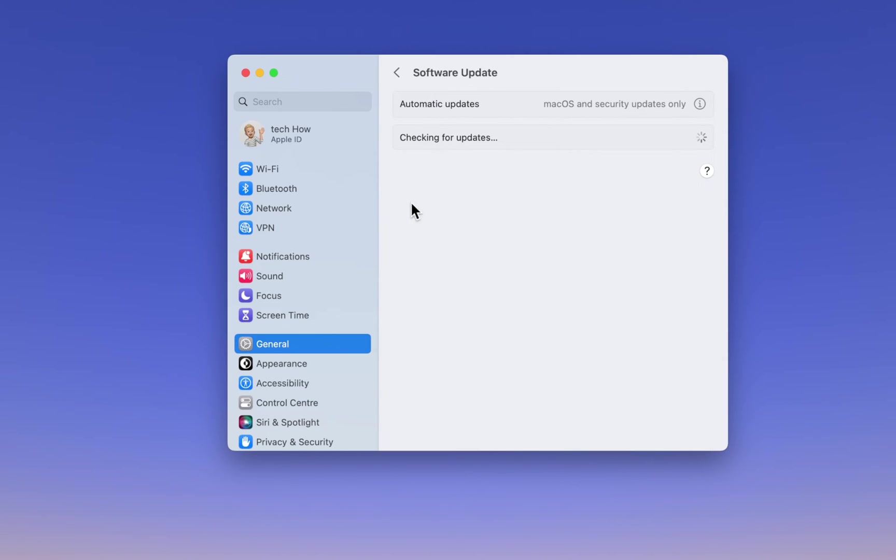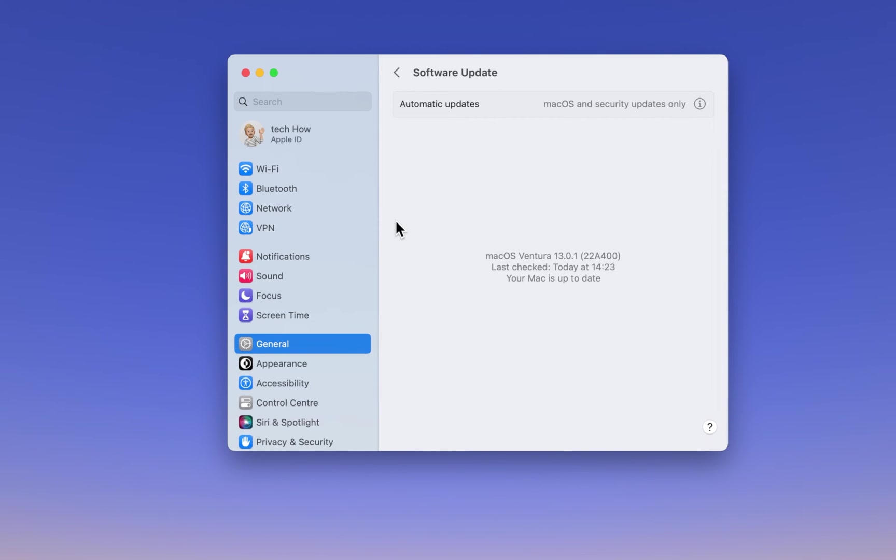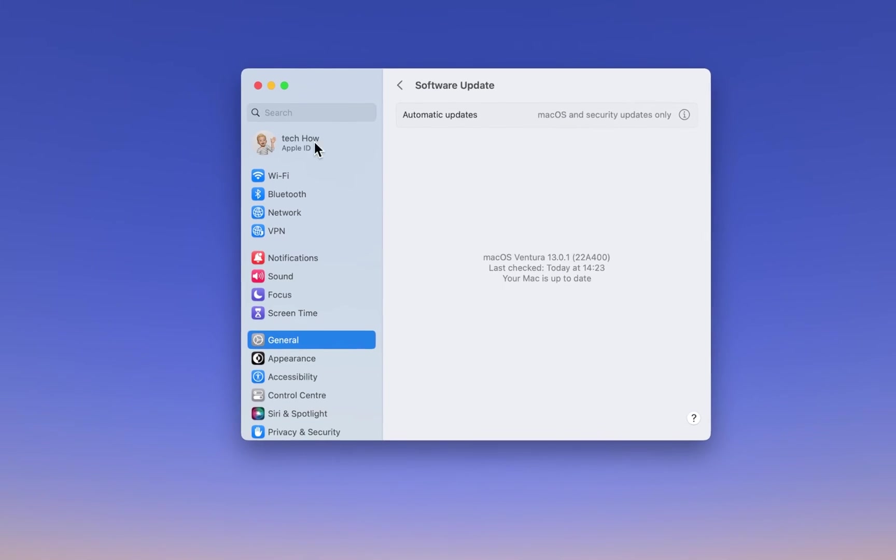Back in your General settings, click on Software Update. Download the latest update before restarting your Mac. A system restart can often fix software-related bugs that can cause launch issues with Photoshop.